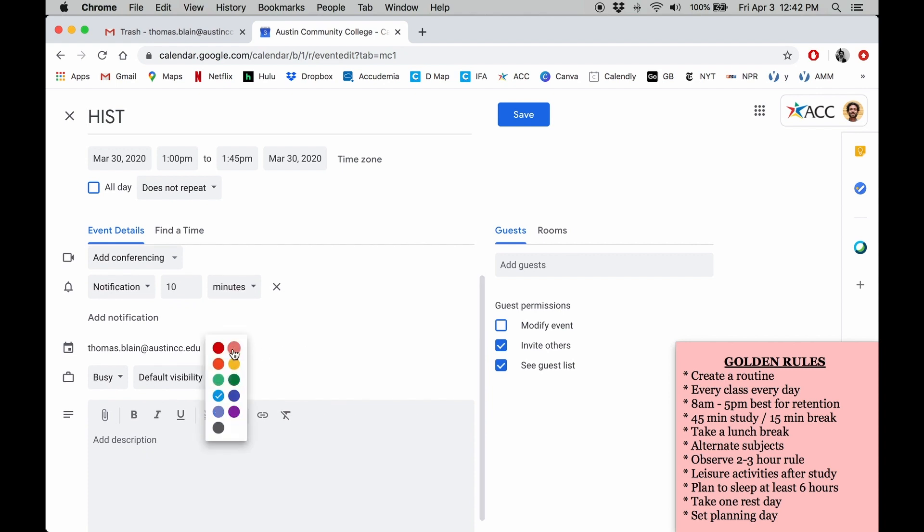Here, we can assign a color to the event and set a goal for the session. I'm going to review chapters 3 and 4.